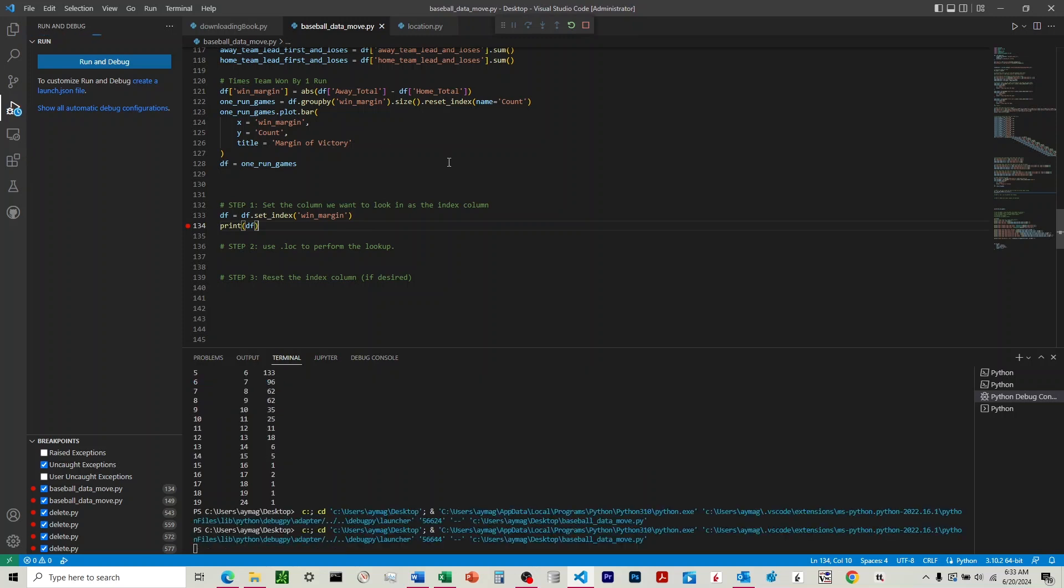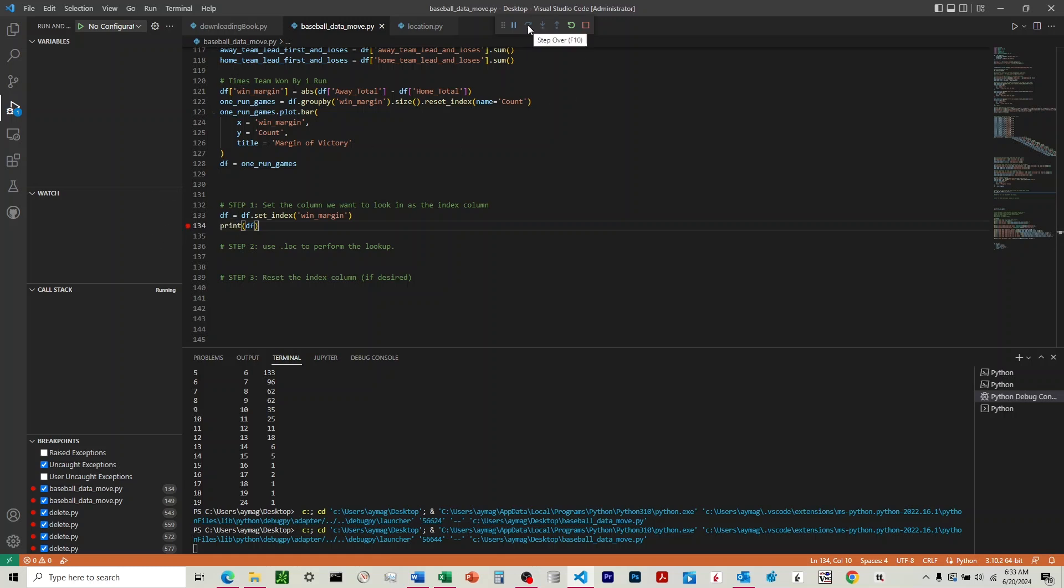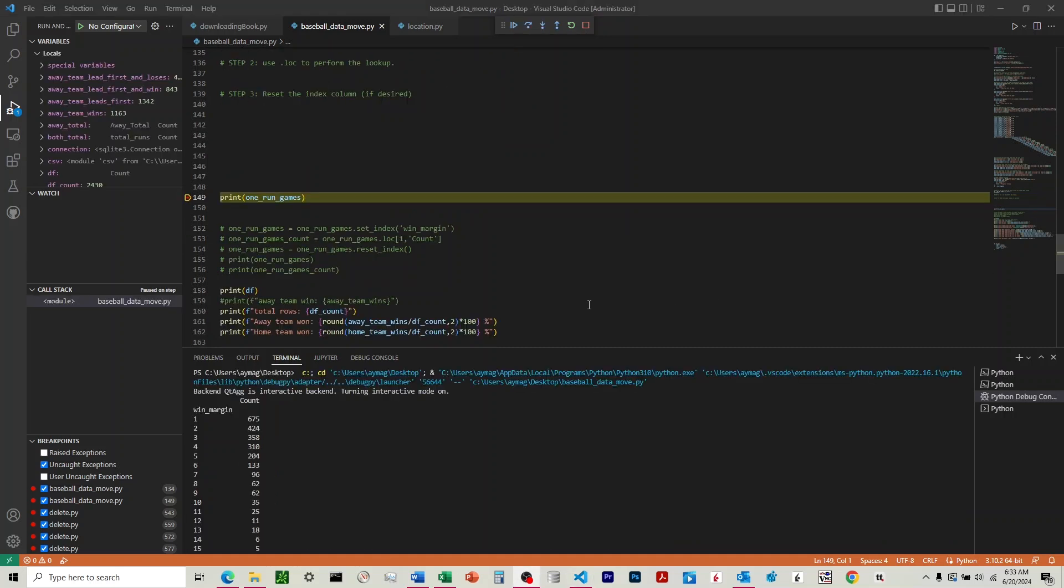Hit F5 on the keyboard if you're using Visual Studio Code to go ahead and print that up to the breakpoint. You'll just click right there to create a breakpoint. All right, and you can see now instead of having that numbered column in the index, we now have a win margin there.